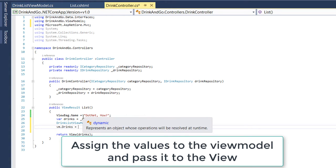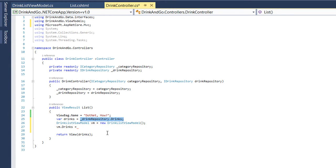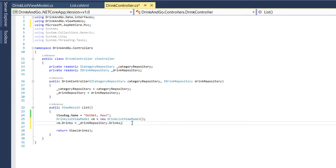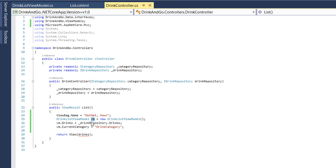And the drinks is going to be our drinkRepository.drinks property. And the second one, which is our category, for a moment let us leave as drinkCategory. And we pass as value the view model.